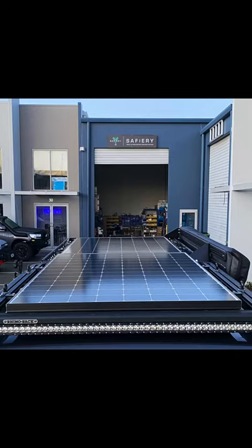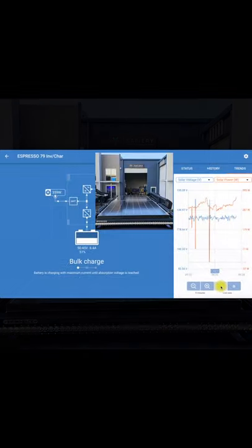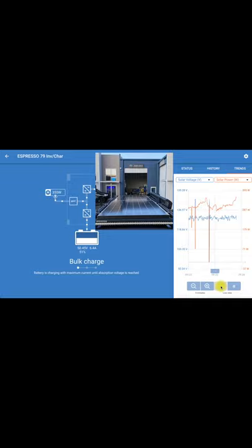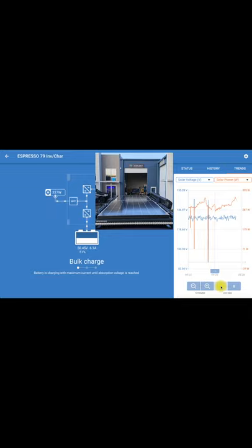Bruce from Safari, and you're looking at 800 watts of solar here on top of Espresso 79. And this morning we're doing a live recording as he's driving down the road to see the response of the solar controller.